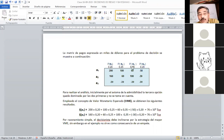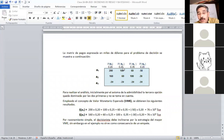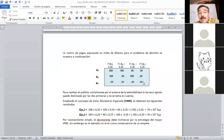Estos son los cuatro estados naturales. El estado natural indica que la mina sea un yacimiento de zinc-plata con alto contenido de plata, con 20% de probabilidad. La probabilidad de que el yacimiento sea de zinc-plata con contenidos moderados de plata es 25%. El 35% de probabilidad corresponde a encontrar un yacimiento de zinc-plomo. Y con 20% de probabilidad, que el yacimiento sea pobre, es decir, no mineralizado.